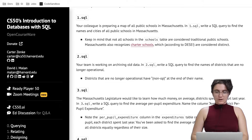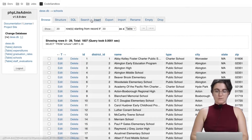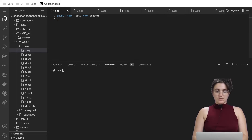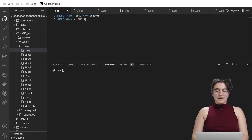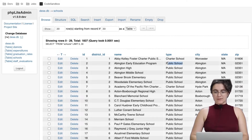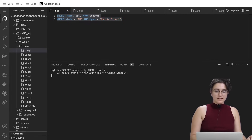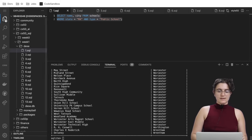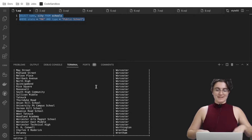We do a SELECT of name and city from schools where the state equals 'MA' for Massachusetts and the type equals 'public school'. If we run here we're going to get the name and city of all schools in Massachusetts that are public.